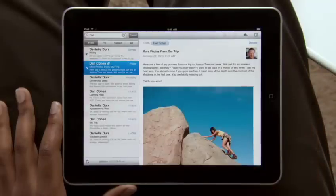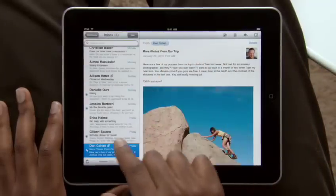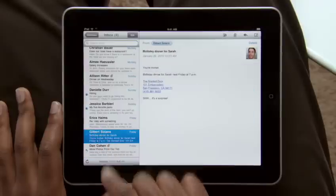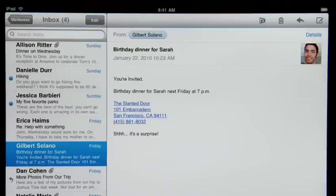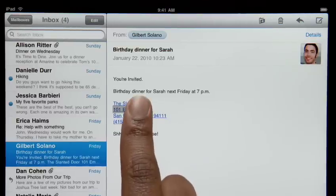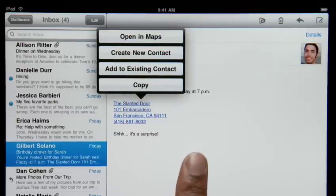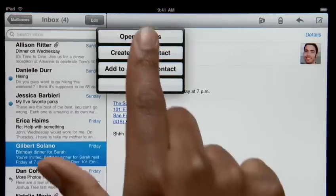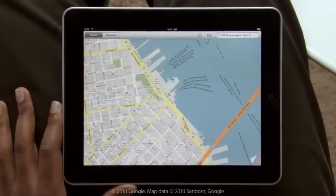Mail on iPad is so smart that it can recognize specific info in your messages, like names, phone numbers, and addresses. Tap and hold to add a contact to your address book, or tap here to open a map pinpointing the exact location.